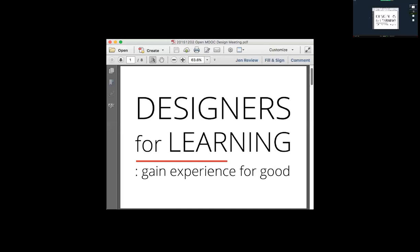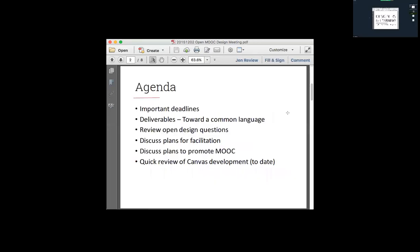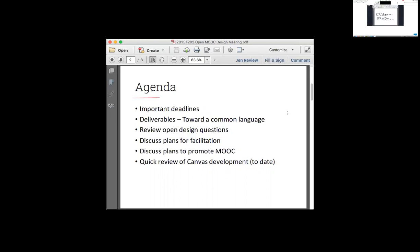Tonight we've got a pretty good crew — about 70% of our folks joining us, and I am recording it for those that aren't here. I put together a couple of slides with an agenda. Most importantly, I want to talk about our deadlines and give you a little update on what's been happening importing our content into Canvas for our first review.